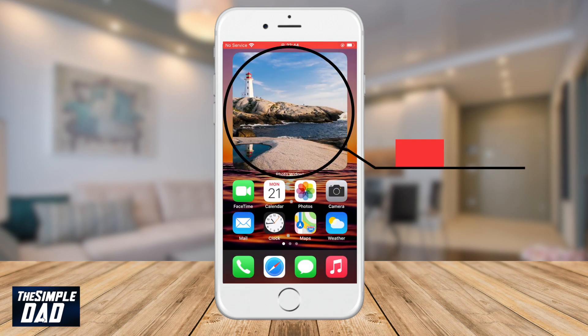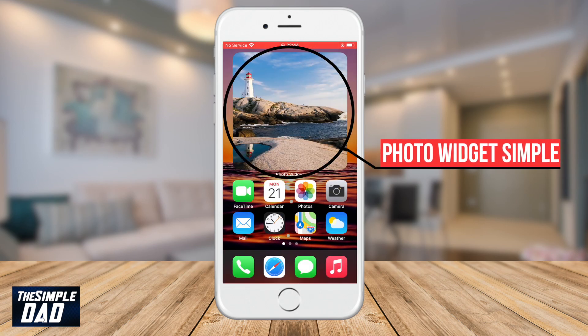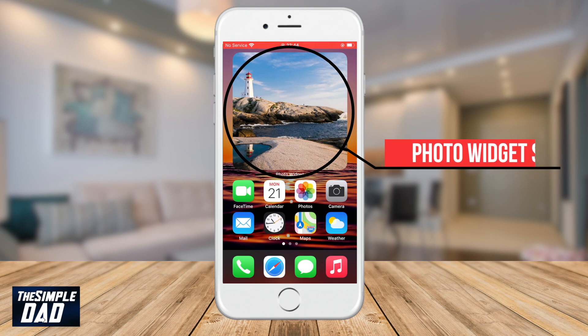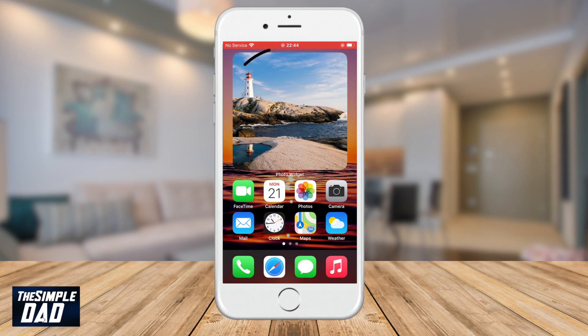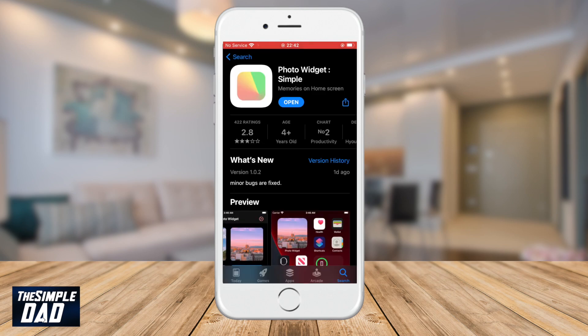In order to resolve this issue, you need to go over to the App Store and download an app called Photo Widget Simple. I'll add the links in the description window down below.